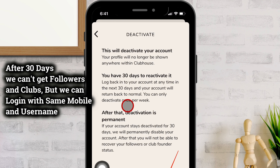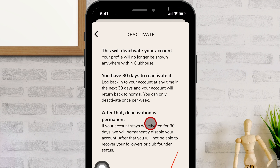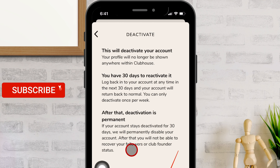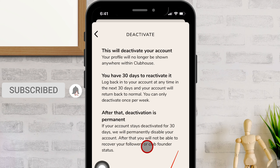Once this 30-day period has ended, your account will be permanently disabled and unrecoverable, which means you will not be able to recover your followers or clubs.